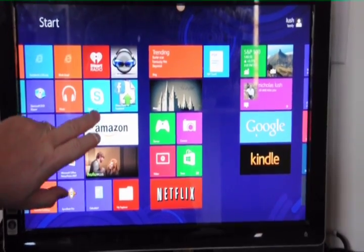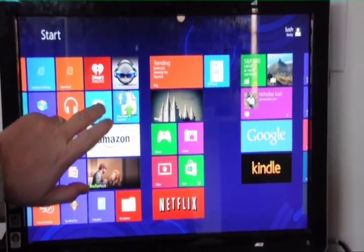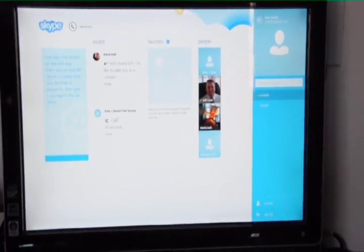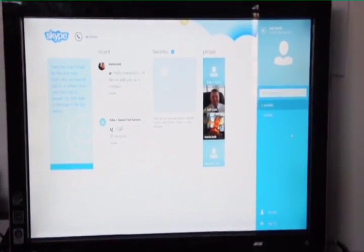Alright, let's go ahead and hit Skype from your desktop. Here you'll see Skype come up.